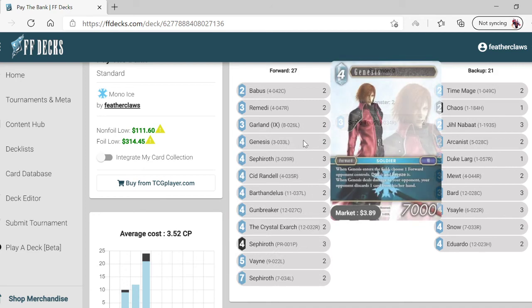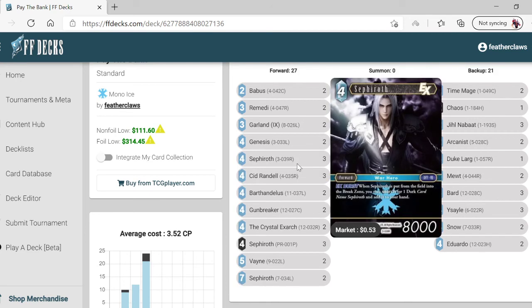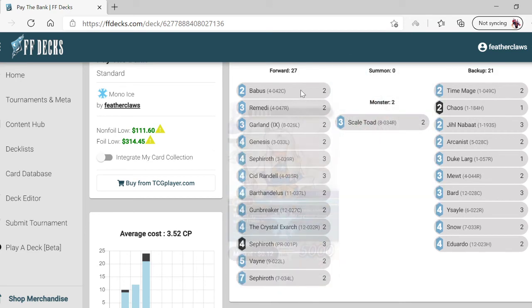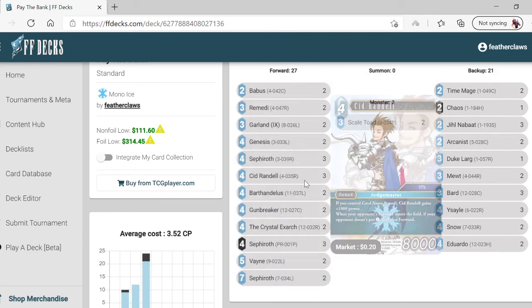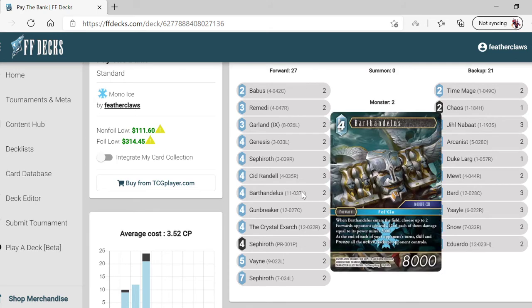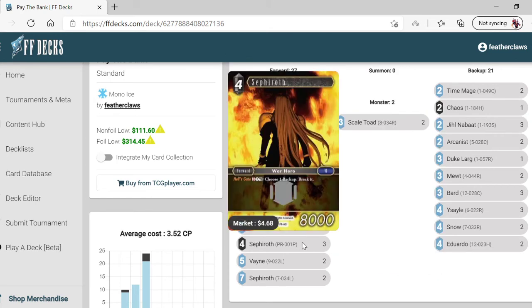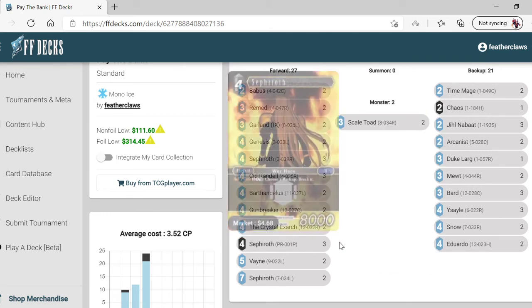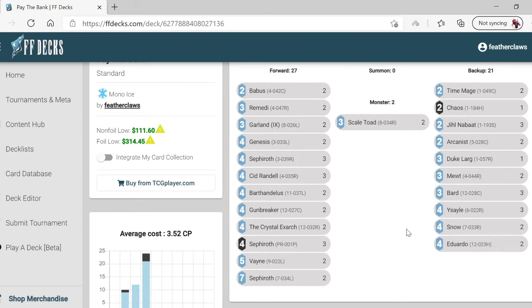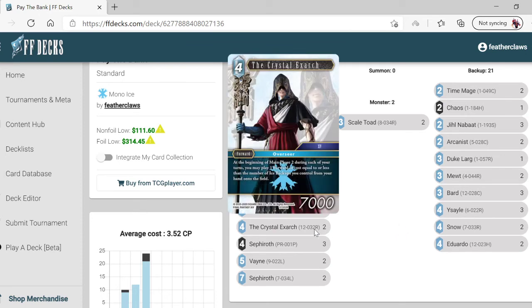Have Barthandelus, Sid Randall, Borgus, Barthandelus, and Sephiroth to just have a field where they can't do anything. Chris EXR is good to ramp up to get the forwards you want on main phase two, so you can essentially pay for main phase two to get another forward out.